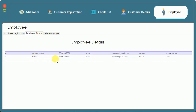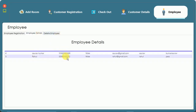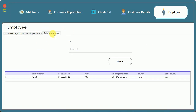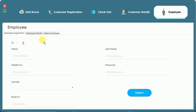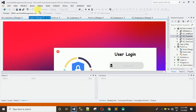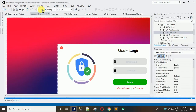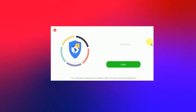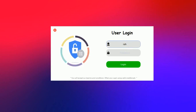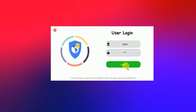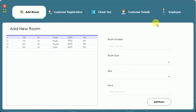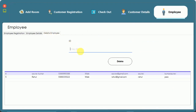In employee details, Rahul is now visible. I can click on his record to see all details. To verify, I close the application, restart it, enter username Rahul and password 'pass', and click login — and we can successfully log in, confirming the employee was saved to the database.